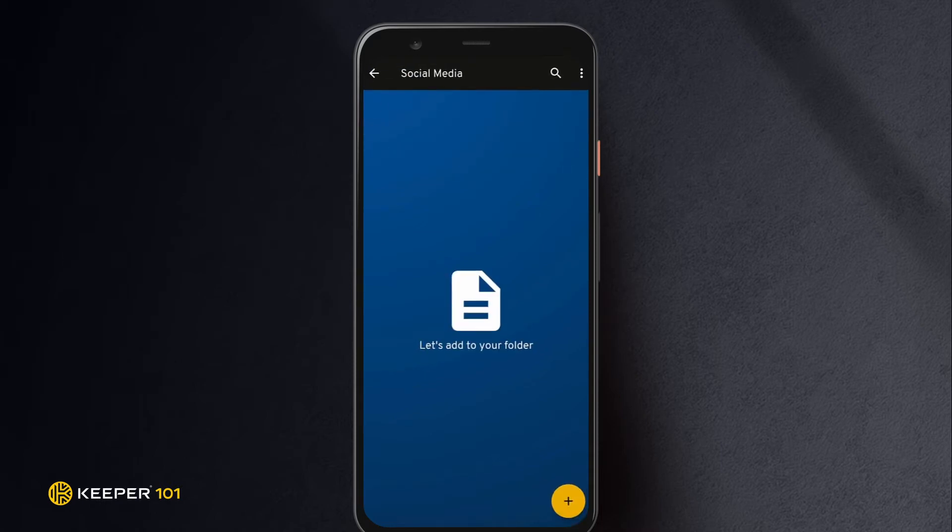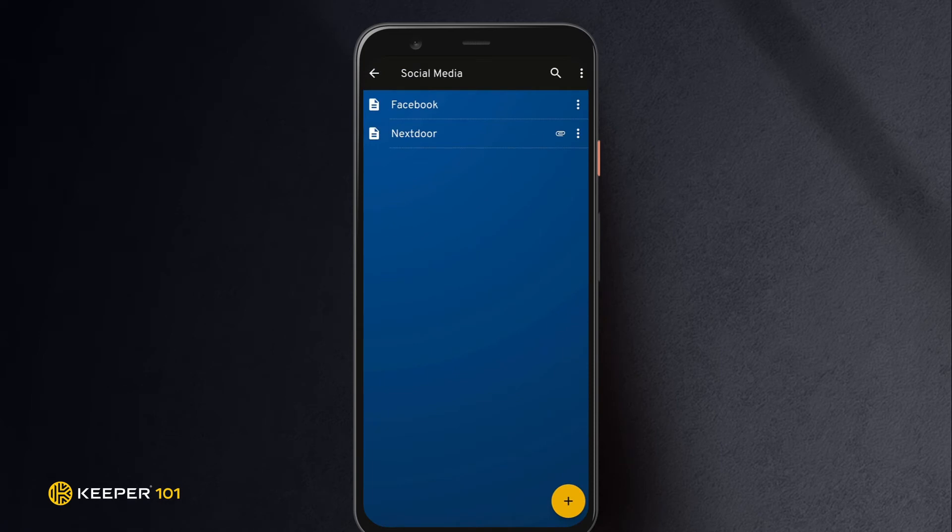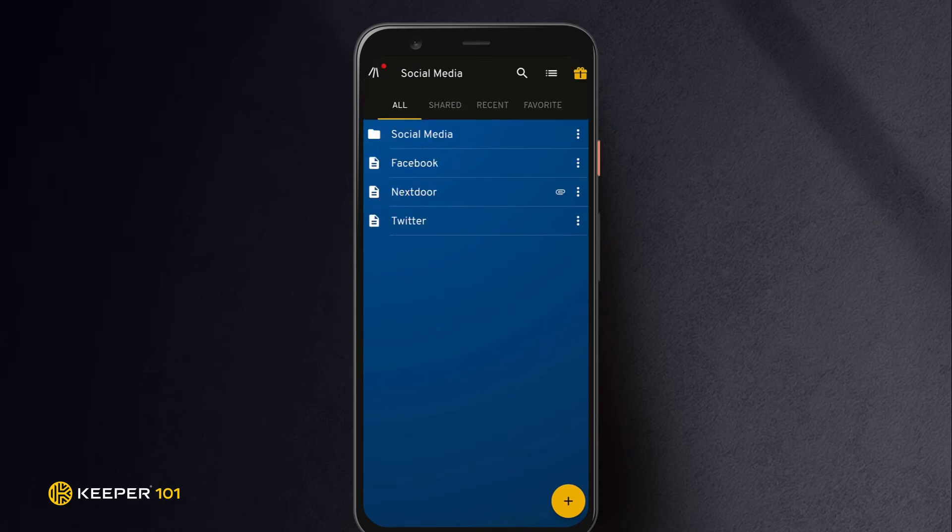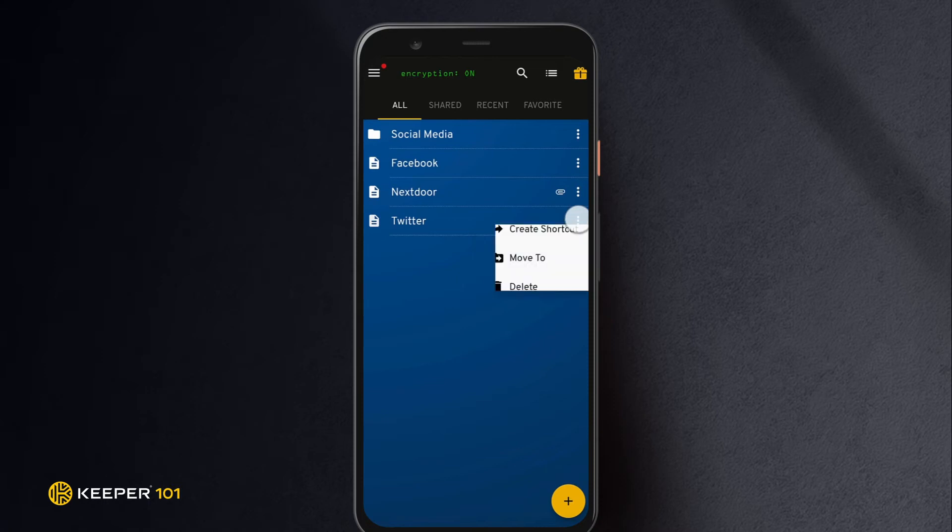Using this method, the record will be added to the folder but still exists in its original location. You may also move folders from their original location by tapping the three dots to the right of the record in the vault.